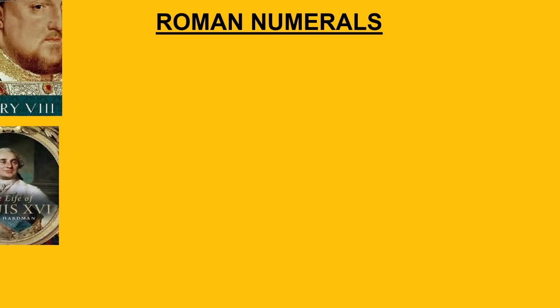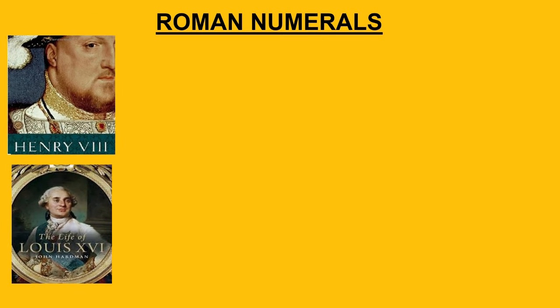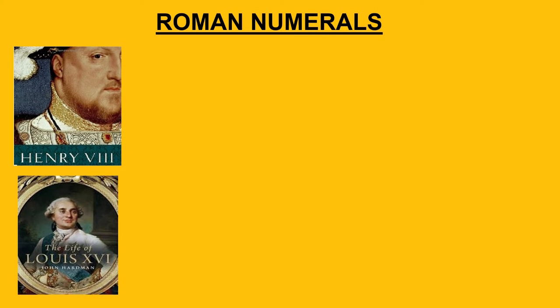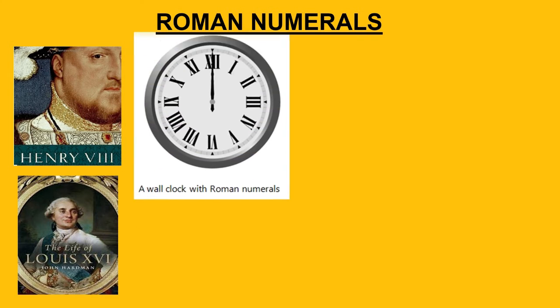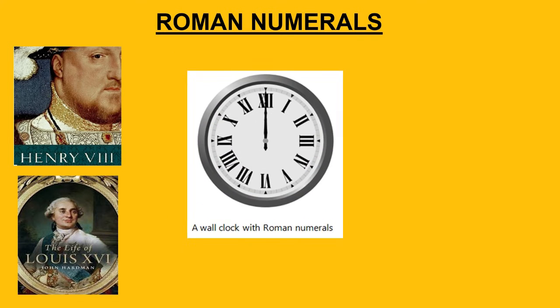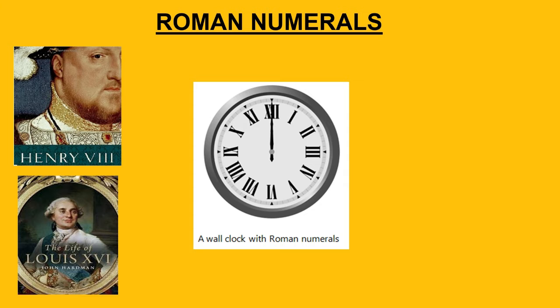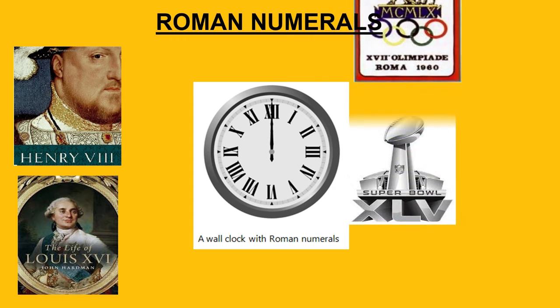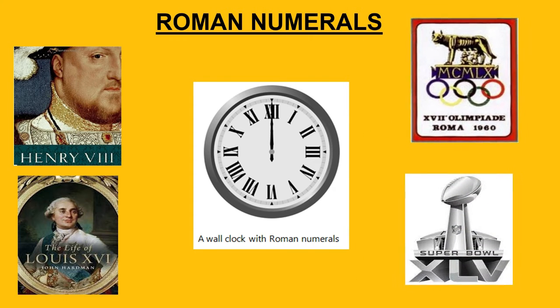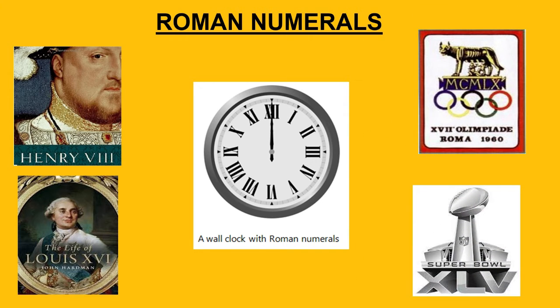You might have seen Roman numerals being used to address kings and emperors, on the face of clocks to mark hours, sporting events like Super Bowl and Olympic Games, and the list goes on and on.